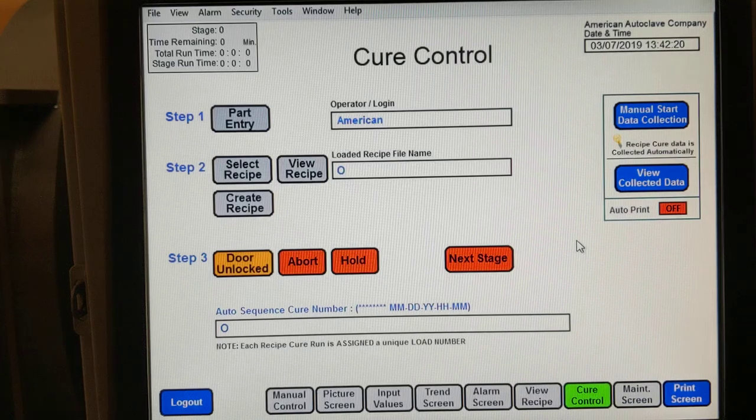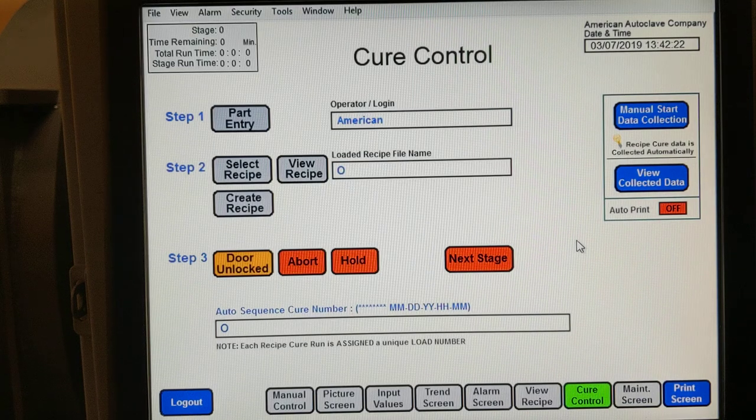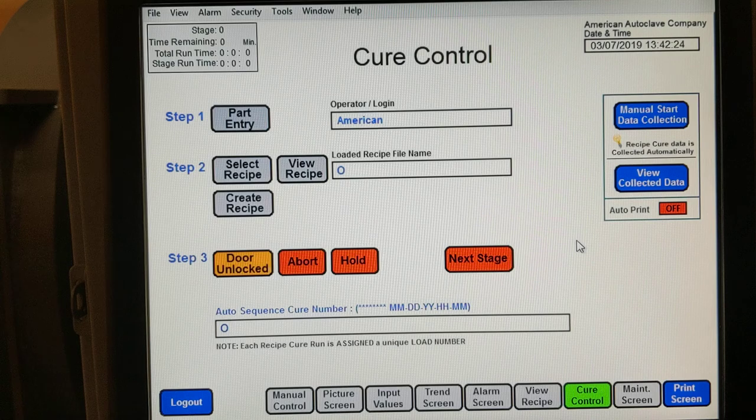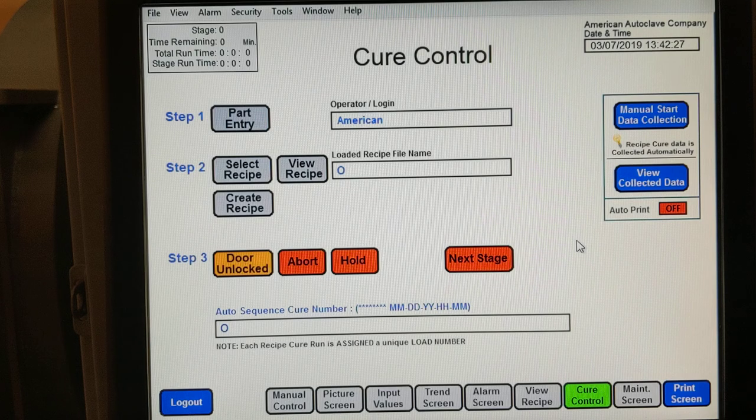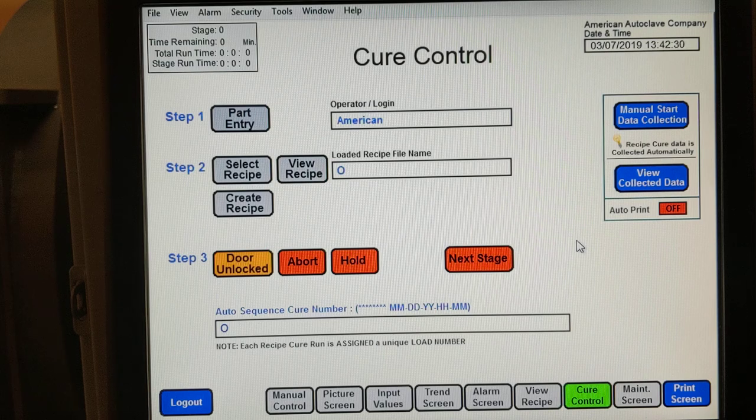What I'm showing in this video is one of the ways the program can become dysfunctional, and that's when you try to load a recipe incorrectly.